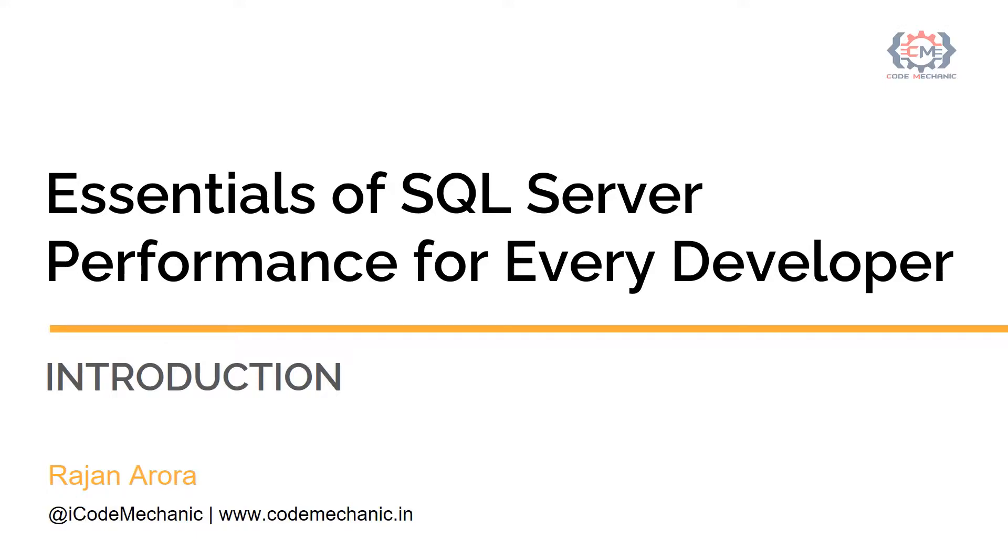Hello, I am Rajan Arora and welcome to my course, Essentials of SQL Server Performance for Every Developer.